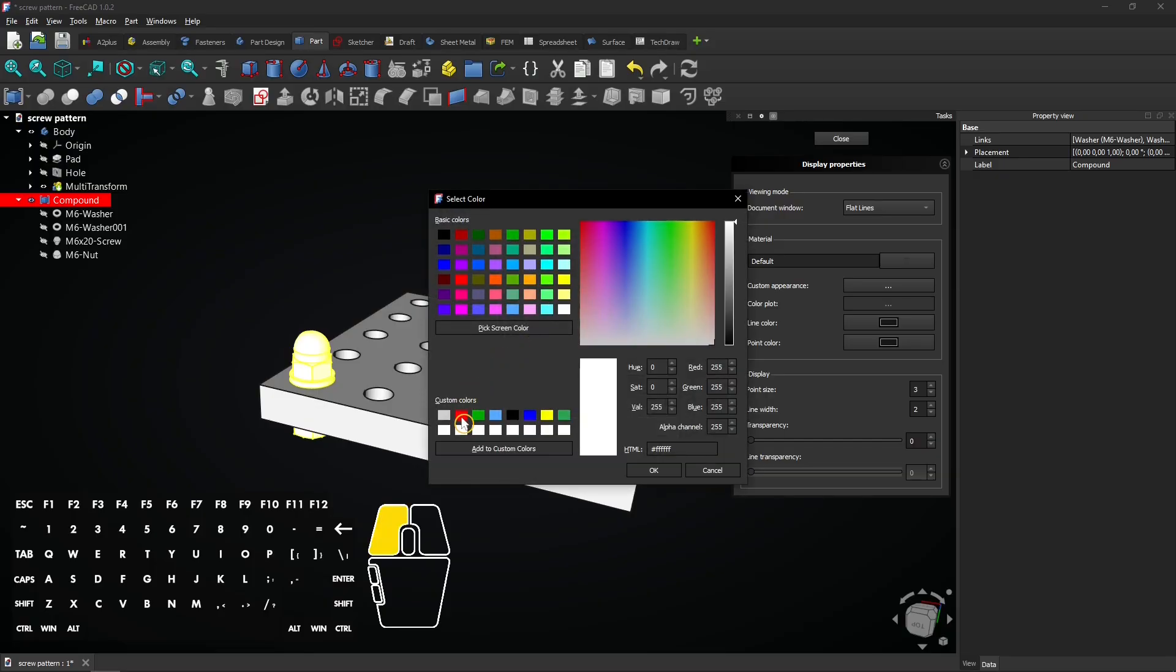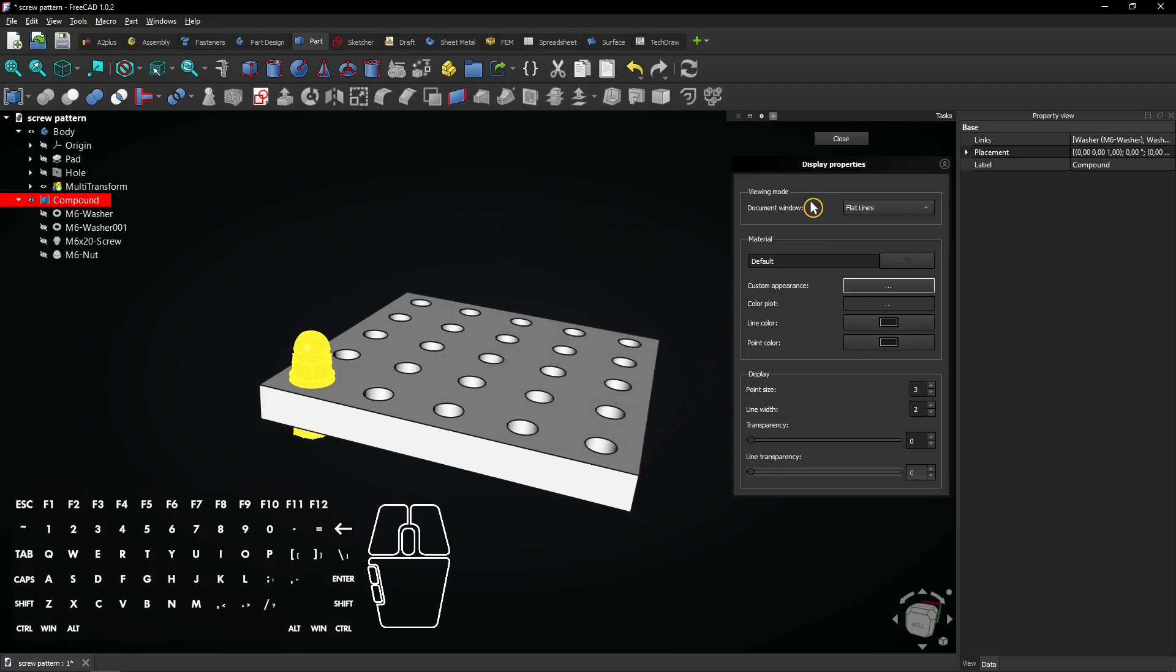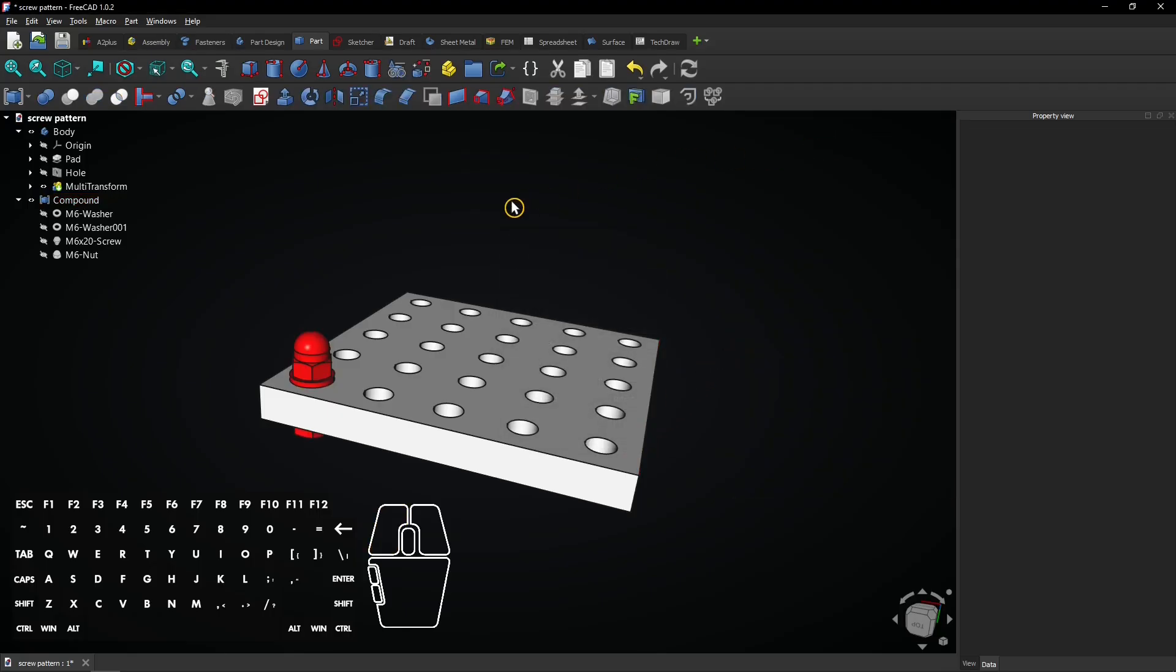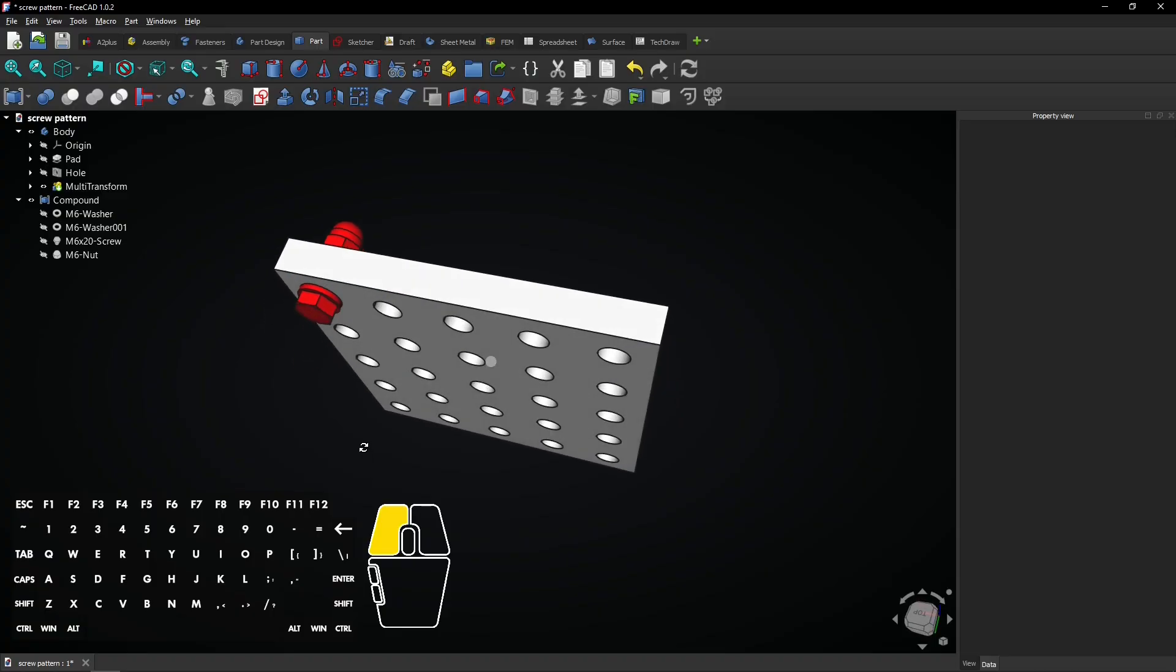Select a red color and click on OK. Then click close twice to exit the menus. As you see all fasteners are red.